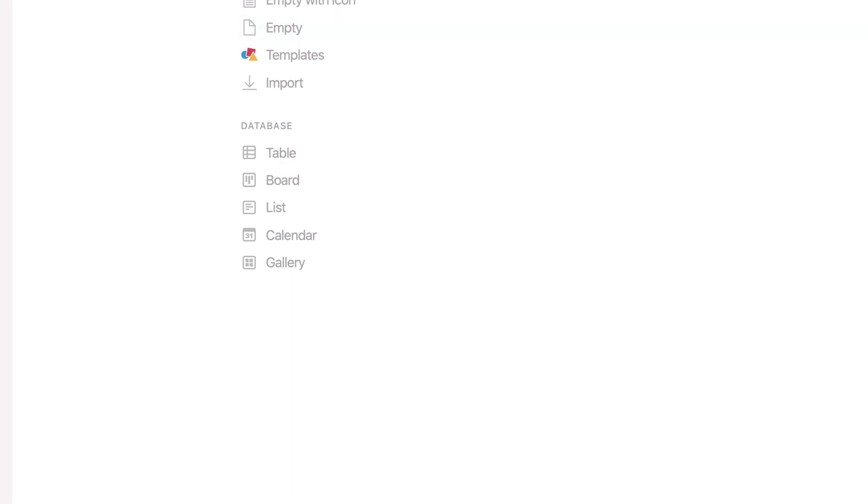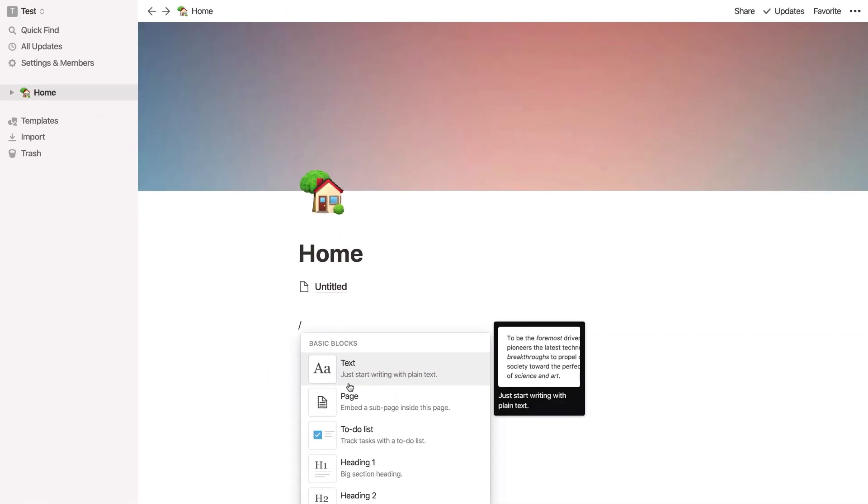So for example, if I quickly wanted to add a page, a page is created. And if I go to home using the breadcrumbs at the top, you can see that the page has been created and I can actually rename it and start building that page separately.